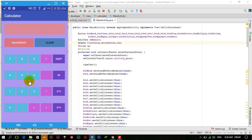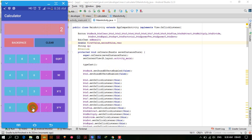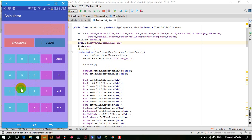Run the application. Now 6 power 2 equals 36 — it works. And 5 power 4 equals 625 — yes, it's perfectly working now.